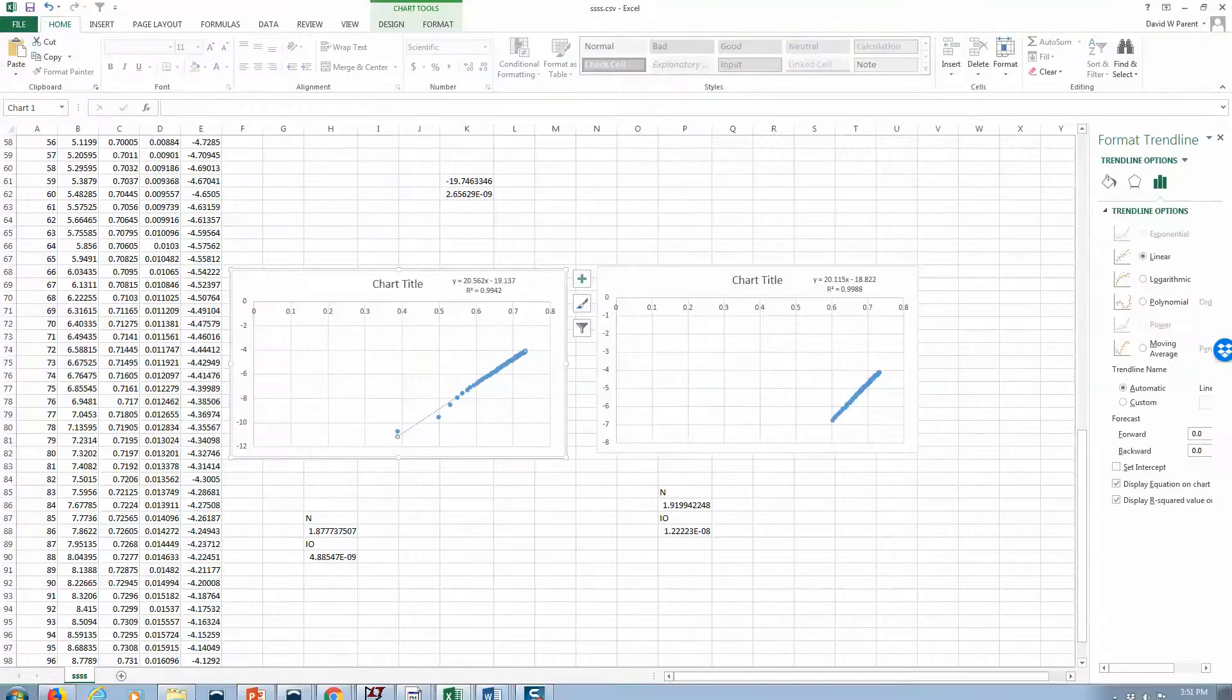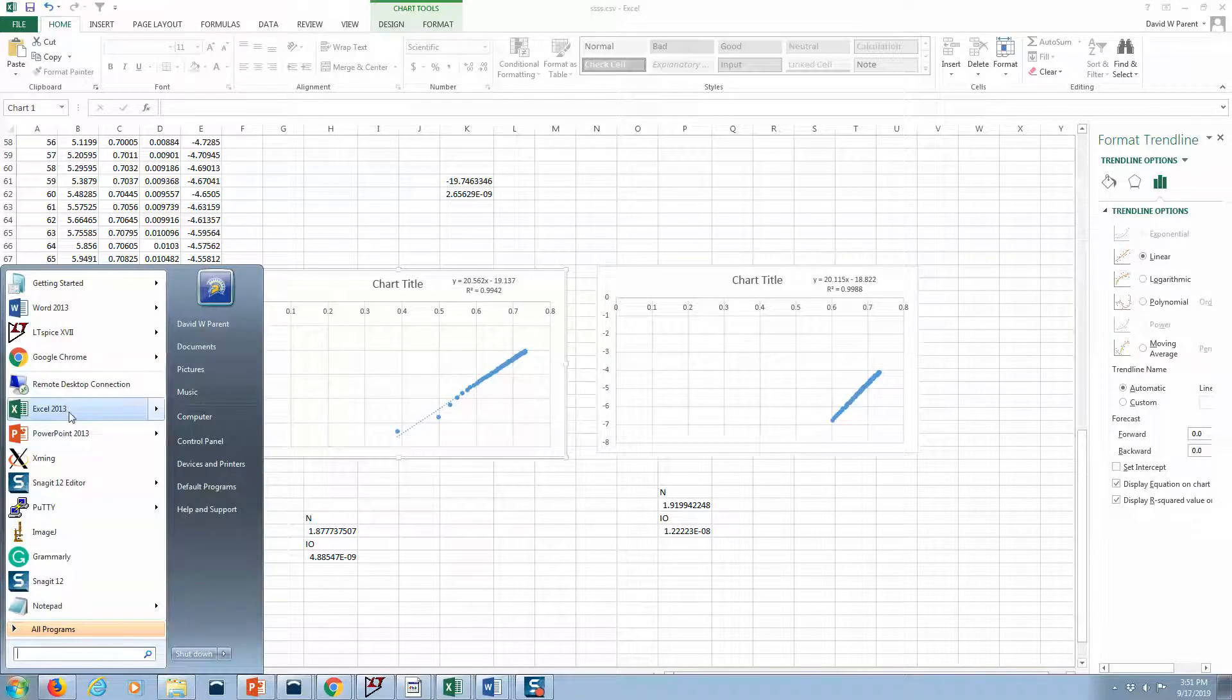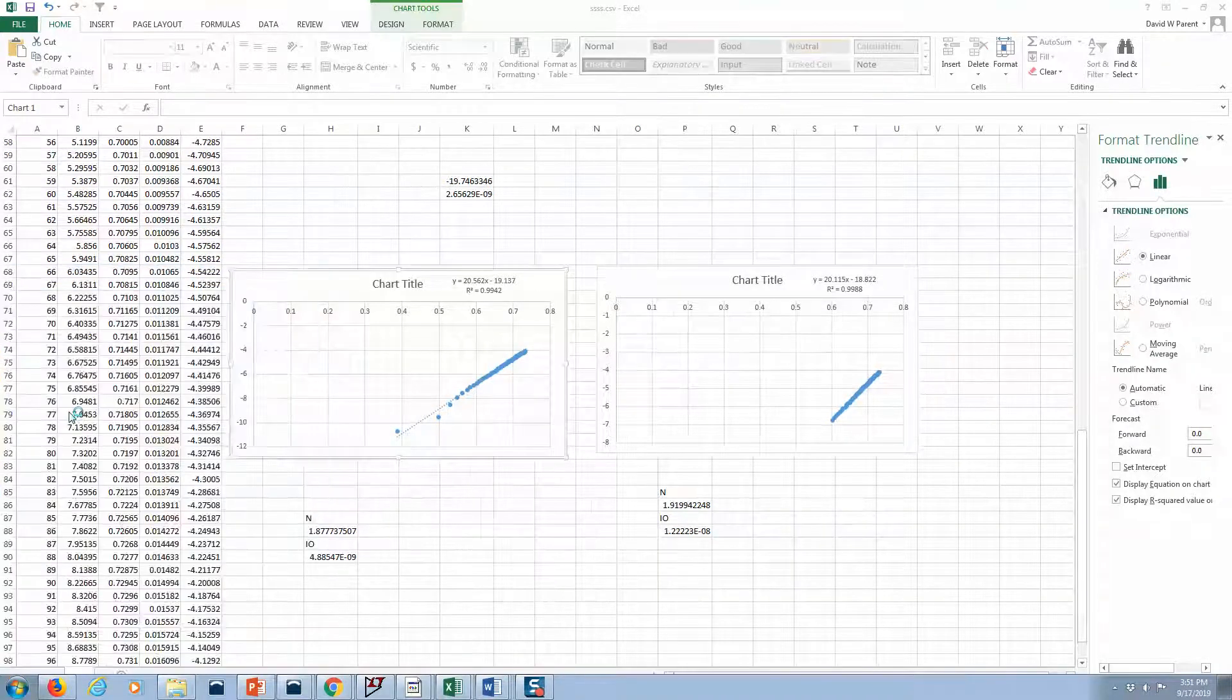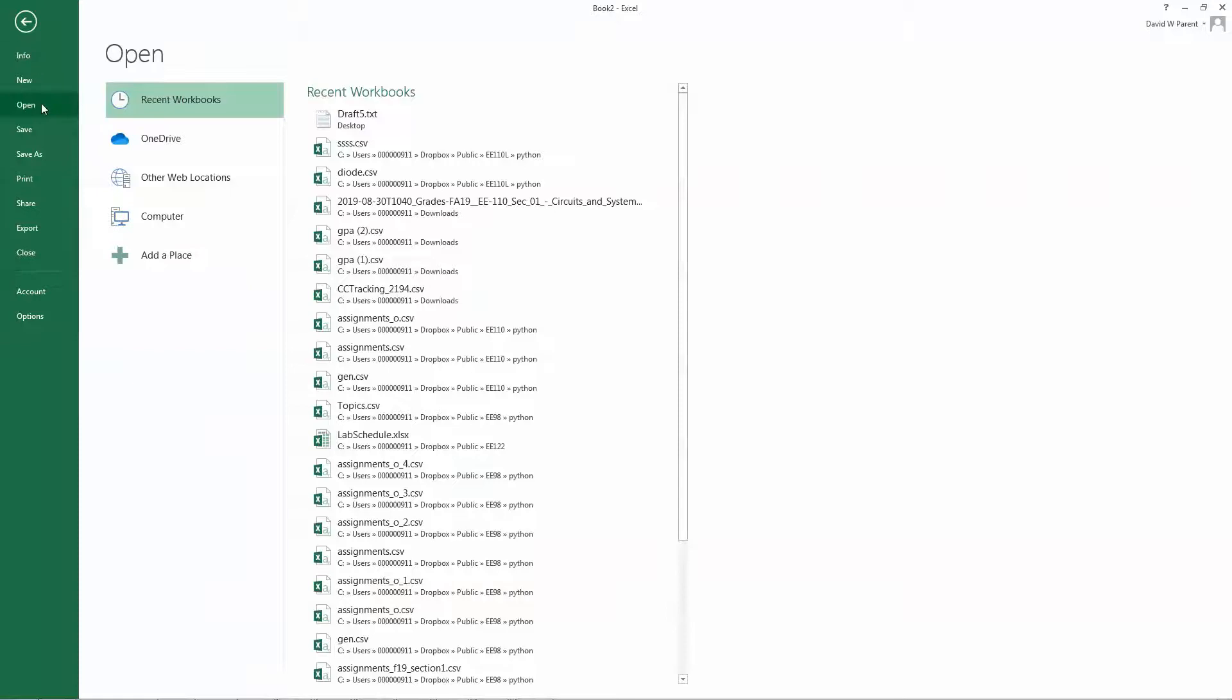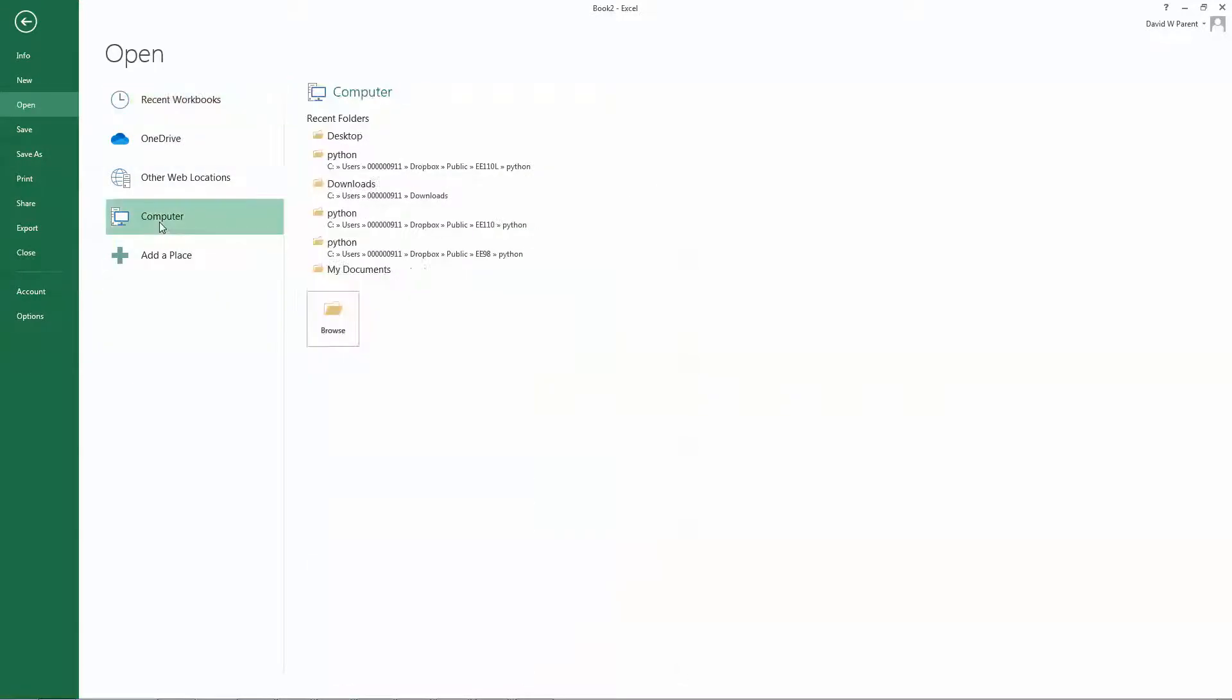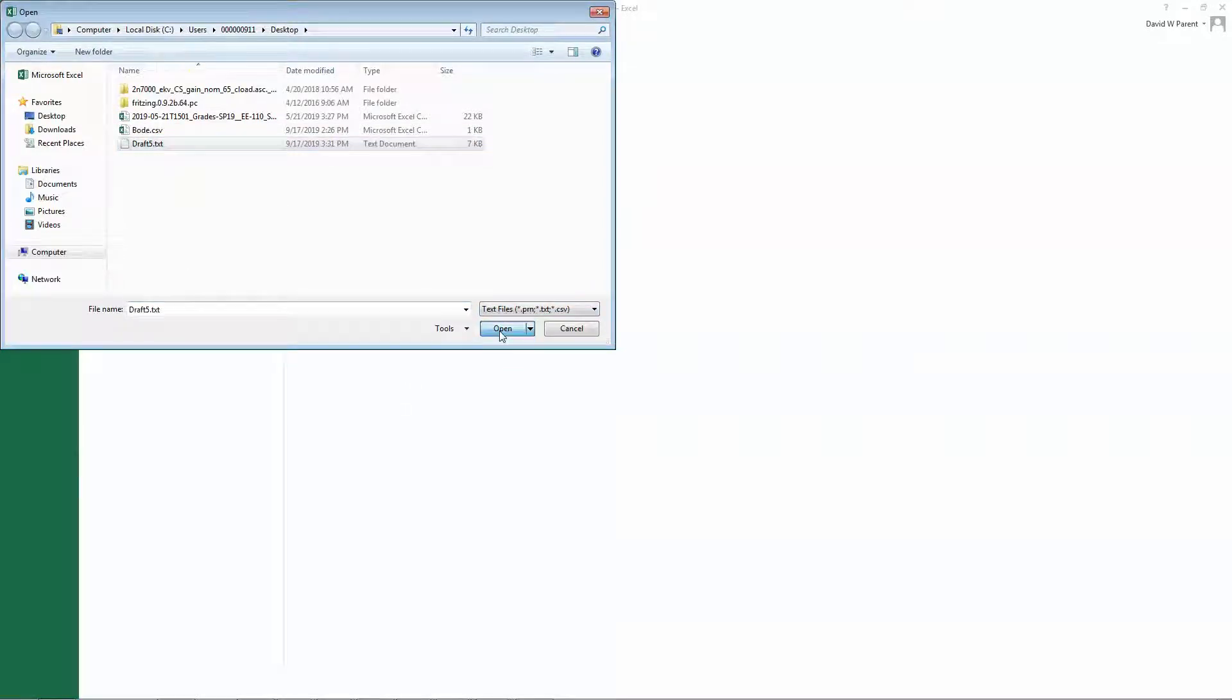Now the way to read it, you need to process it a little bit, so you read it into Excel. File, open. Where did I put it? It's on the desktop and it's a text file.